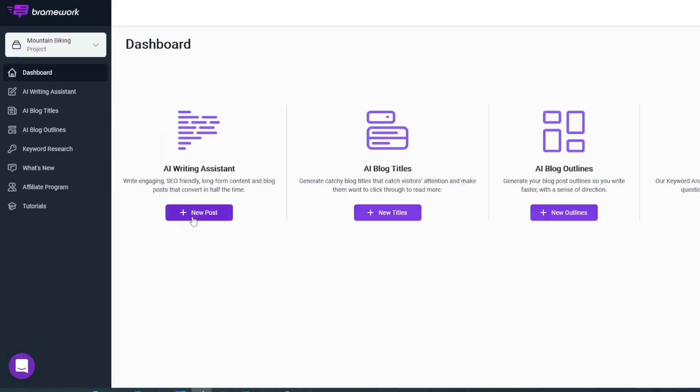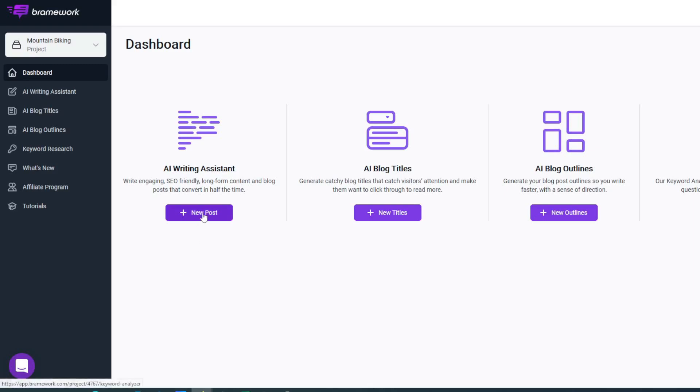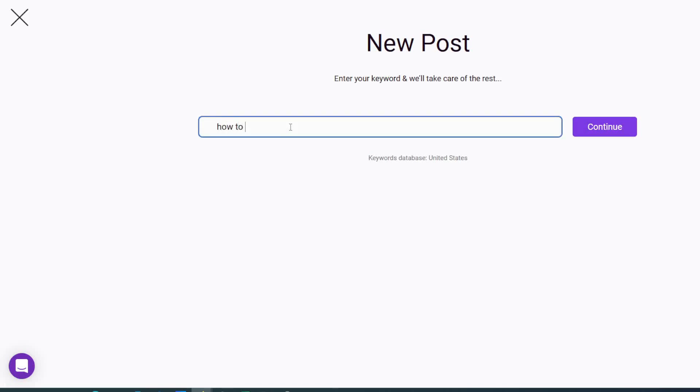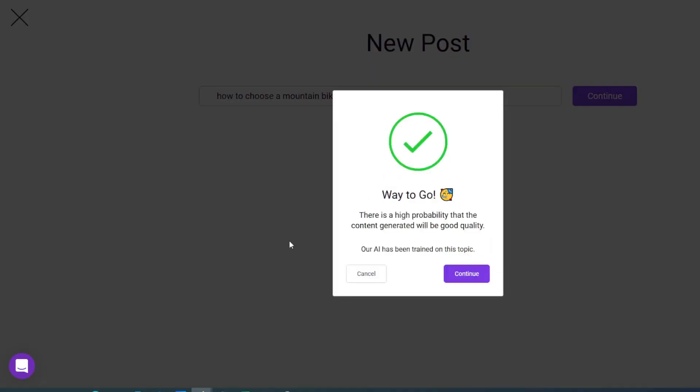I'm going to click save and click on that, and that takes us back to the dashboard. What we've done is actually now created a folder where we can keep all of our posts all to do with mountain biking. I'm now going to click on new post and I'm going to enter a basic keyword. I'm going to put in "how to," click continue. This is going to tell us whether we're going to be able to get good generated content or not, and it's telling us there's a high probability the content generated is going to be good.